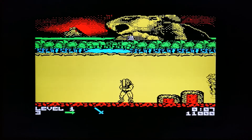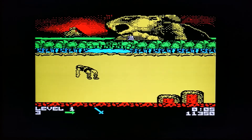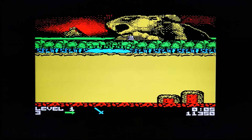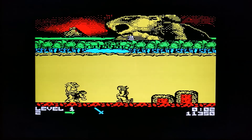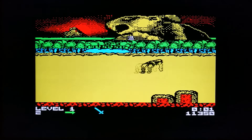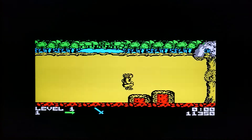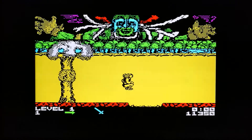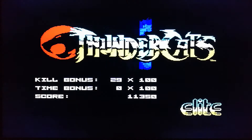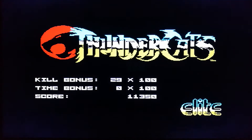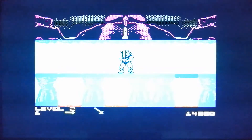He does have lovely flowing locks though — you've got to give him that. Look at that hair! He might die at the drop of a hat but he does have lovely hair. We've made it to the second level again — we're not going to get any further, but we'll see how far we get.